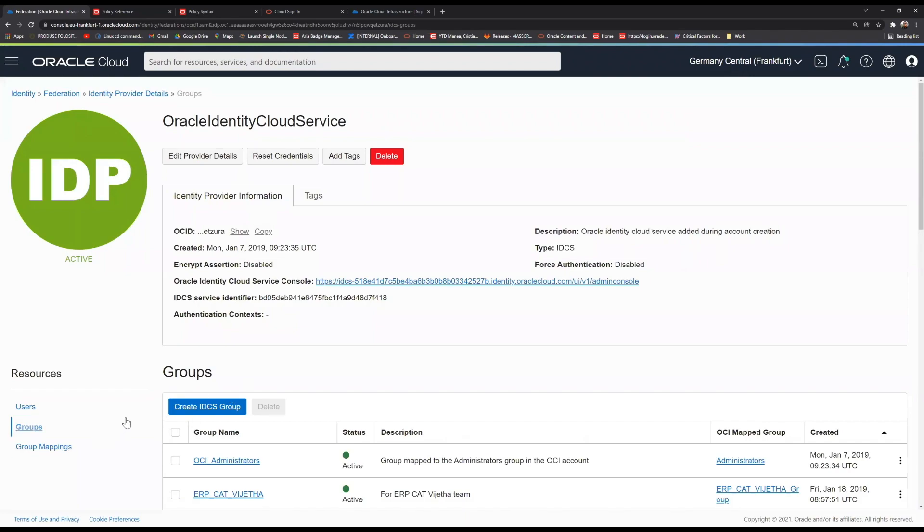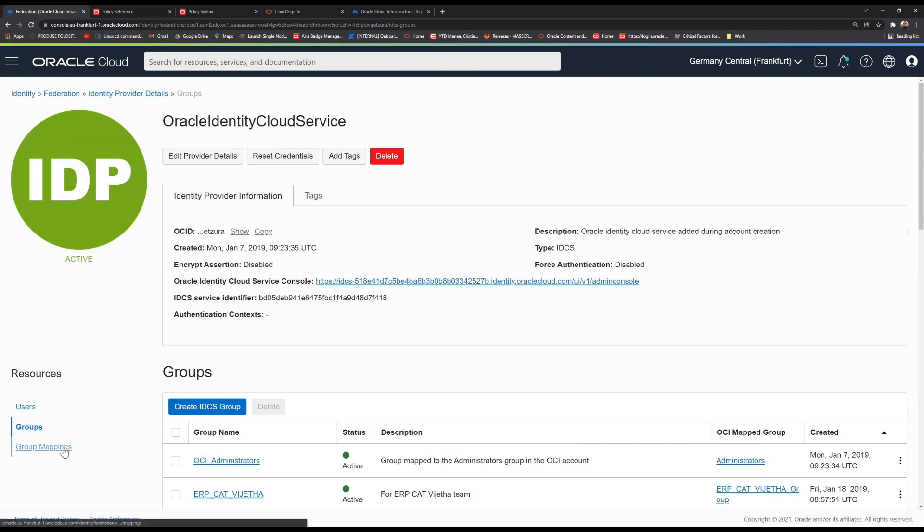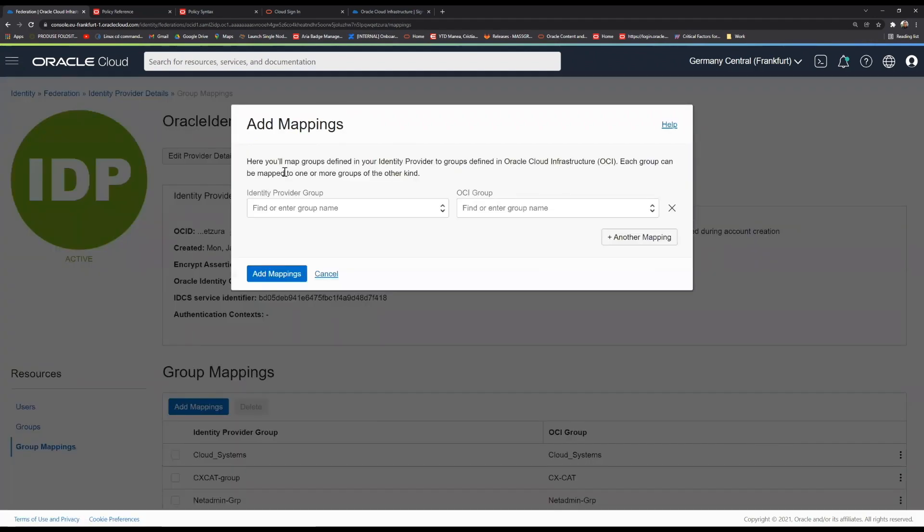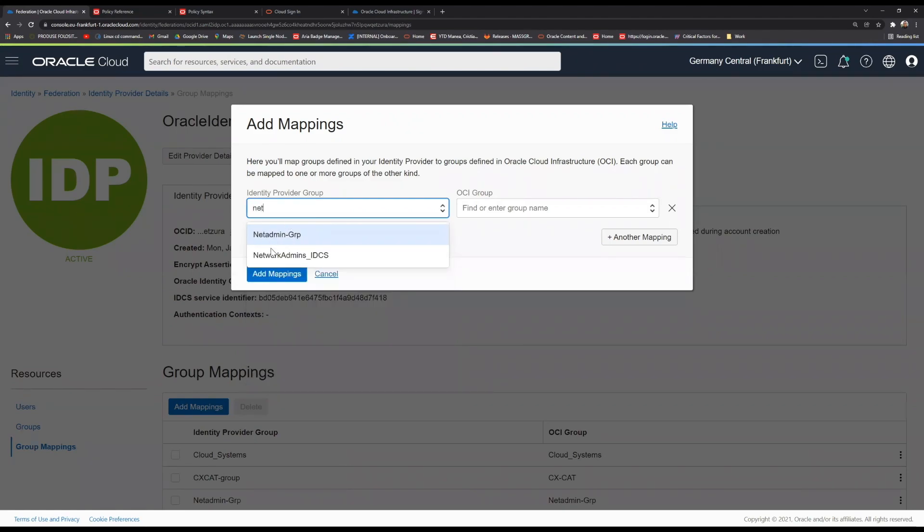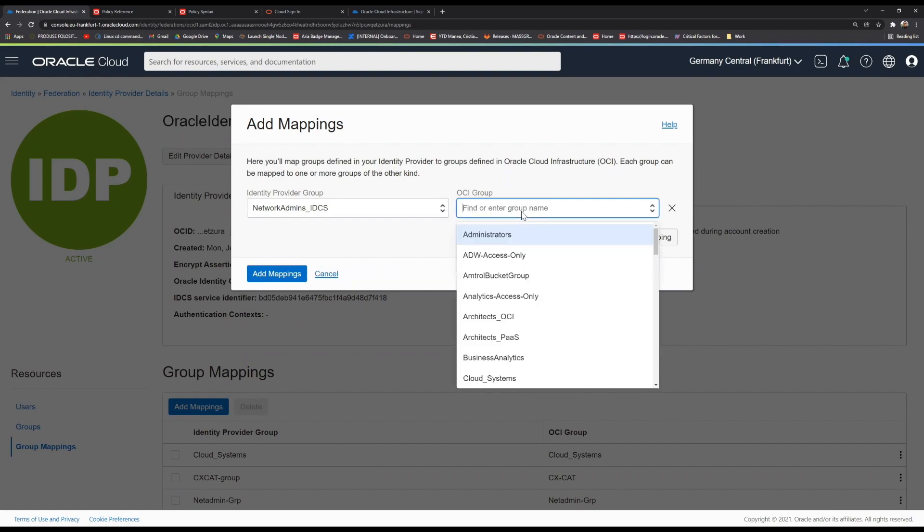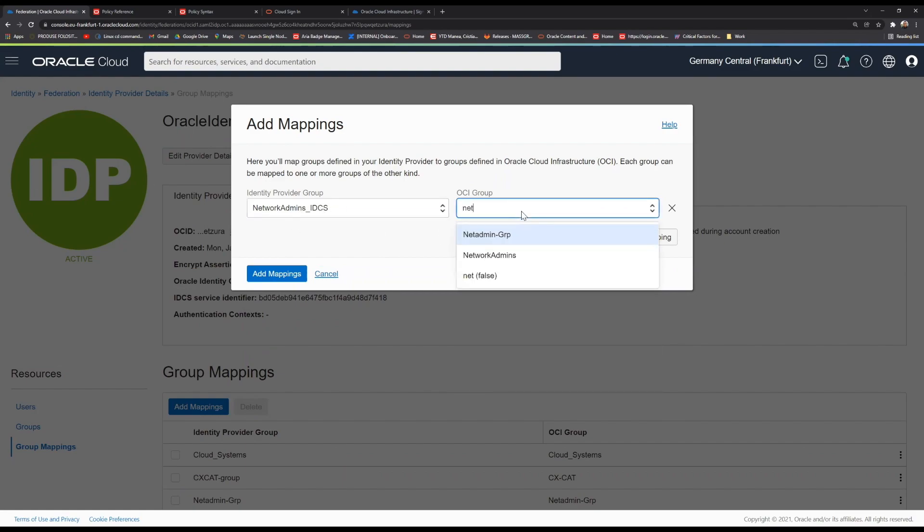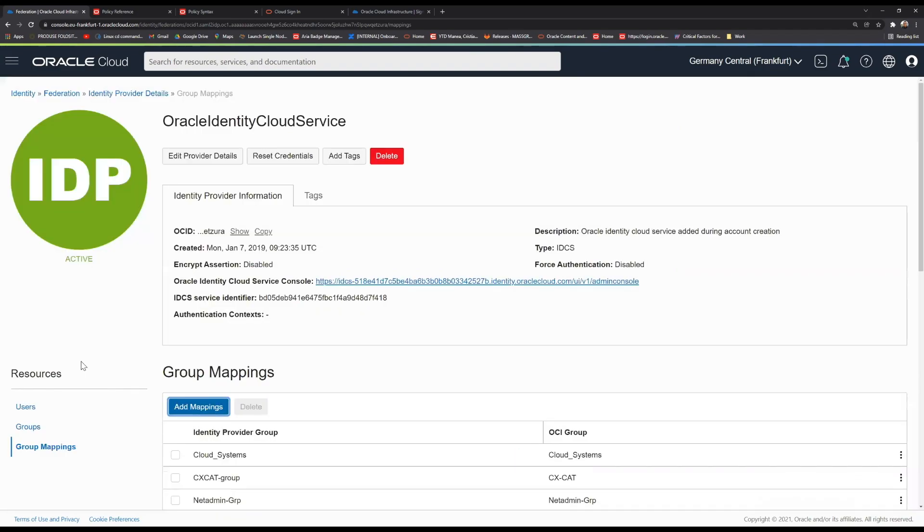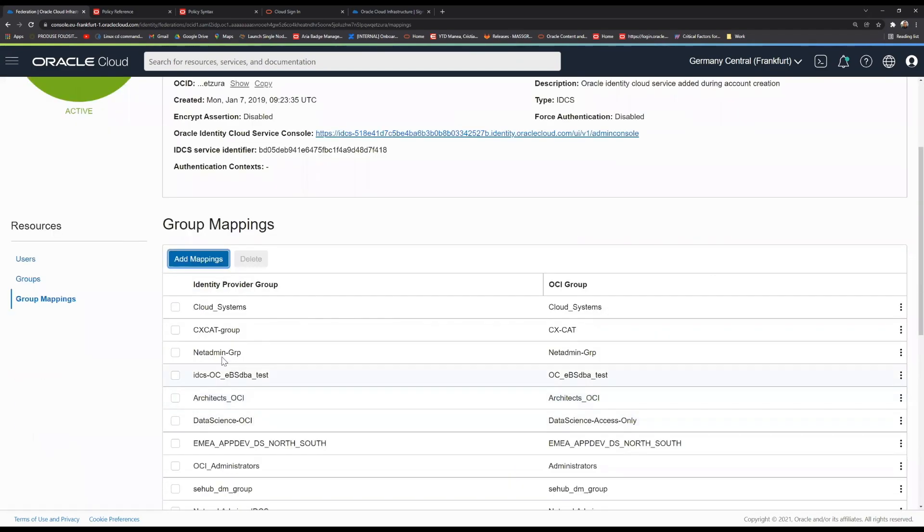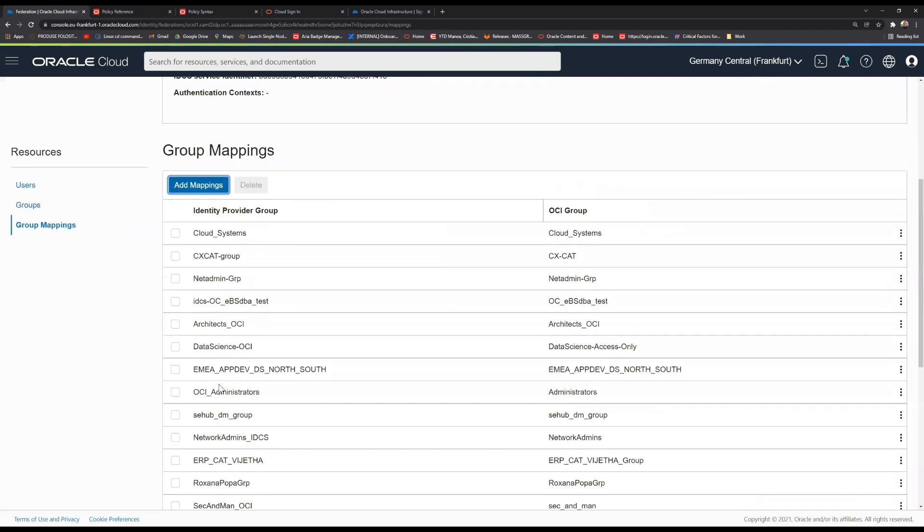It is again worth mentioning that we cannot attach a policy directly to an IDCS group. In order to bind them together, we're going to need to create a group mapping. The group mapping is exactly what the name suggests. It maps the local group with the federated group, with the IDCS group. We're going to search here for our network admins that we just created earlier in the federation tab. And we're going to also search on the other part, on the OCI group. We're going to search for the network admins. This is the first group created, and the group that contains the policies, the set of rules selected for it. We just click on add mappings, and we'll be able to see it in the list here.